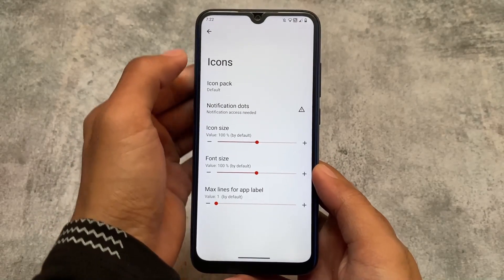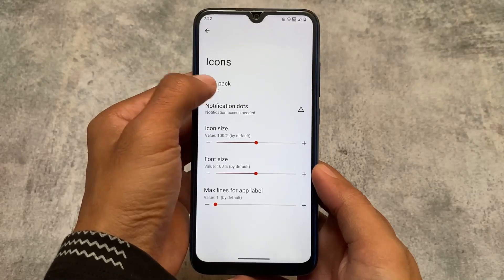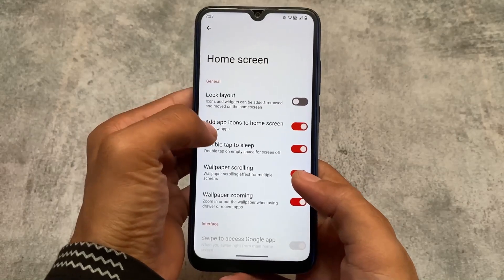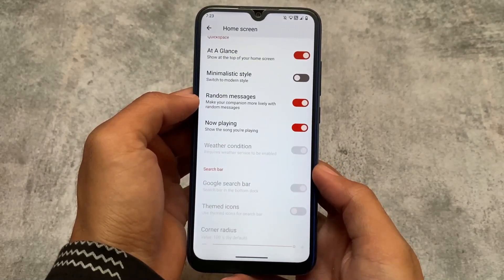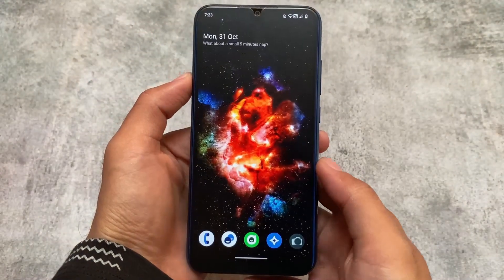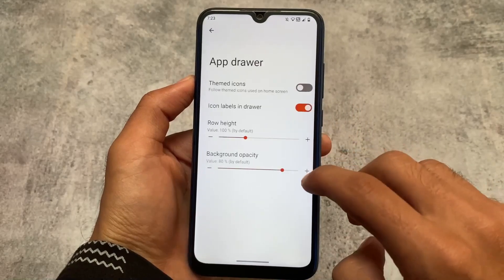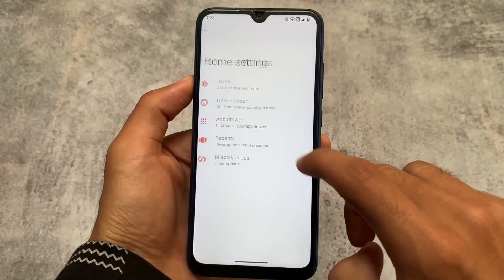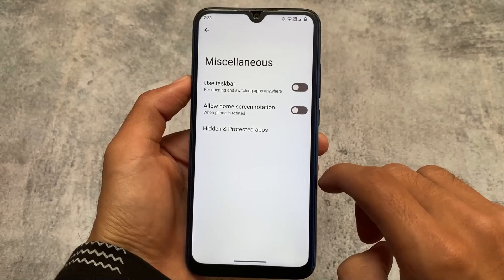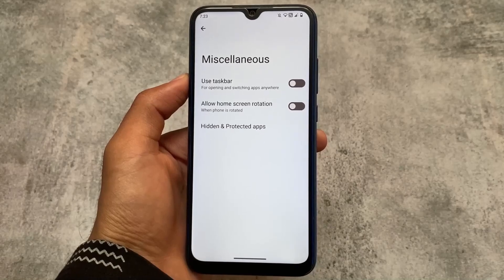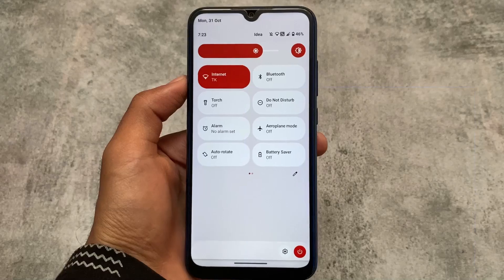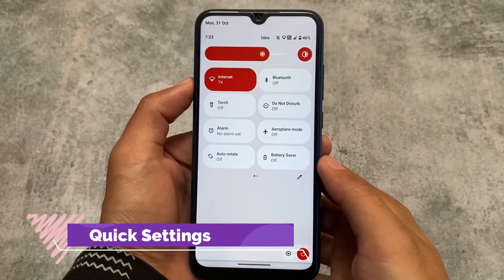First of all, the default launcher is not the Quick Step; there is the crD launcher which includes icon pack customization and home screen customizations. A lot of customizations are included in this default launcher. We also have all the useful things like app drawer with themed icons, recents with the option to customize quick actions, hide apps, and app lock. All those options which you were looking for are finally present in this default launcher, so most of you won't need to change it.